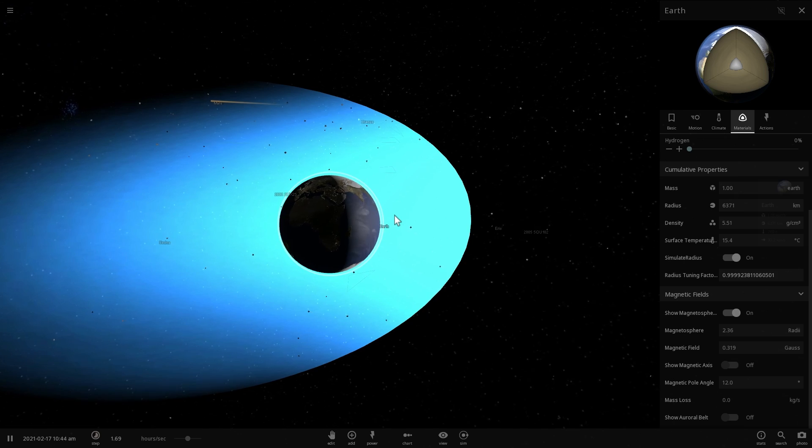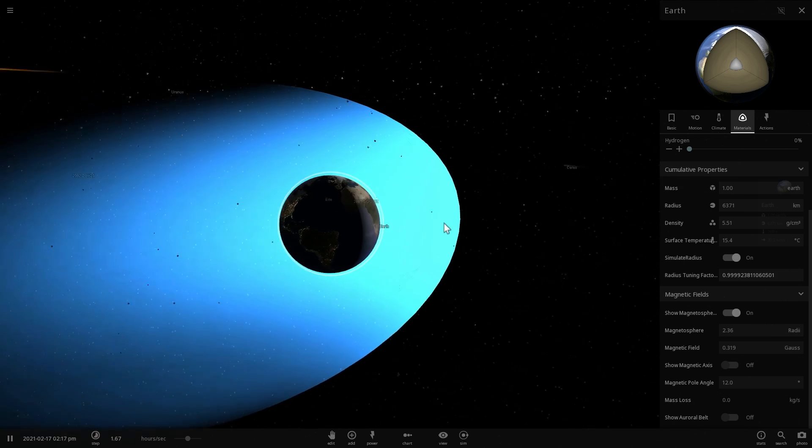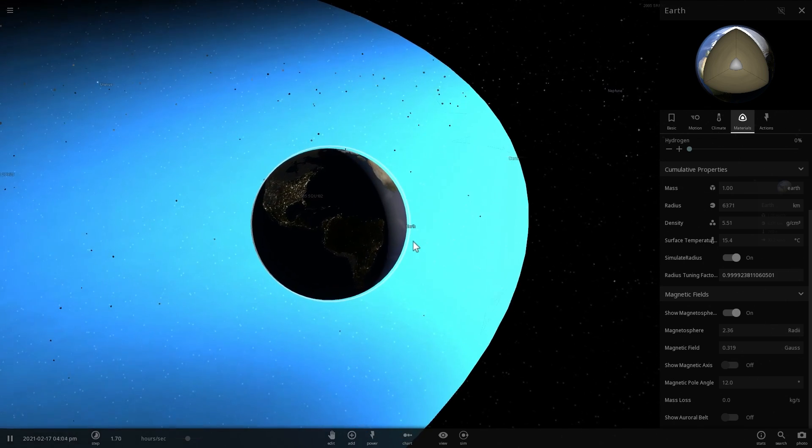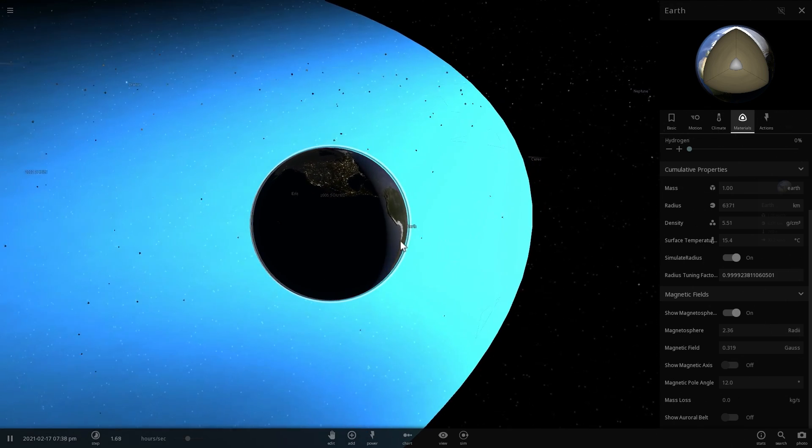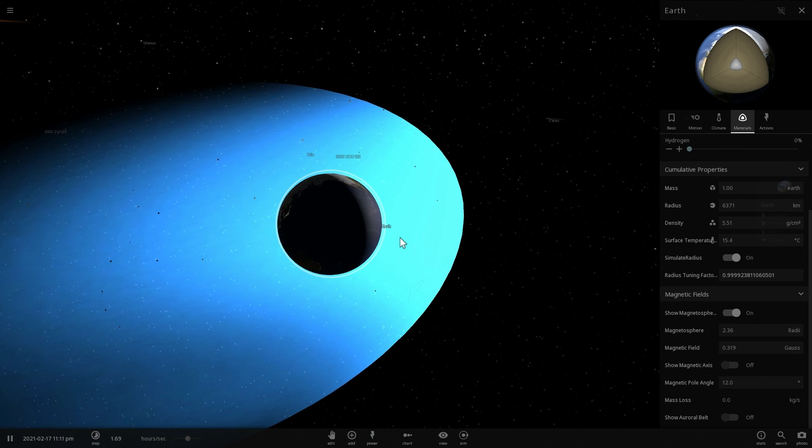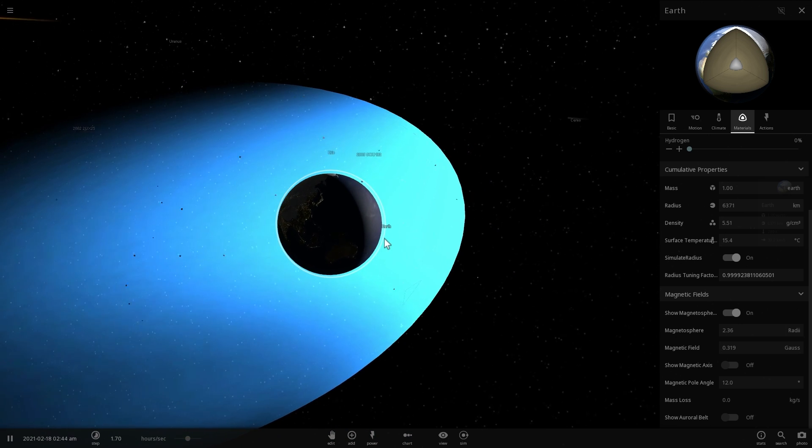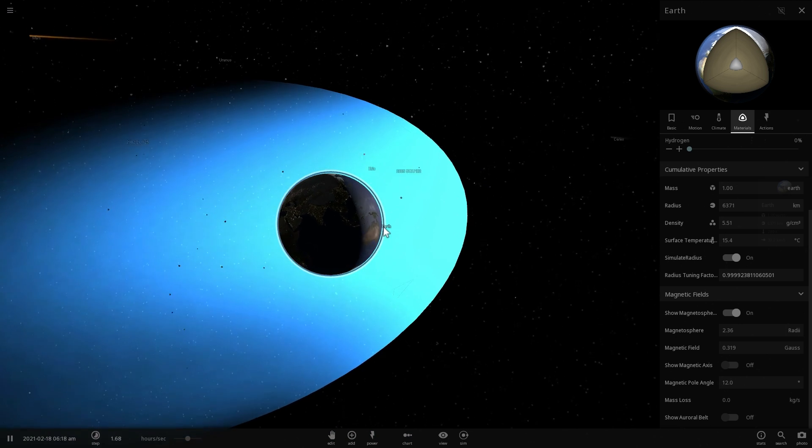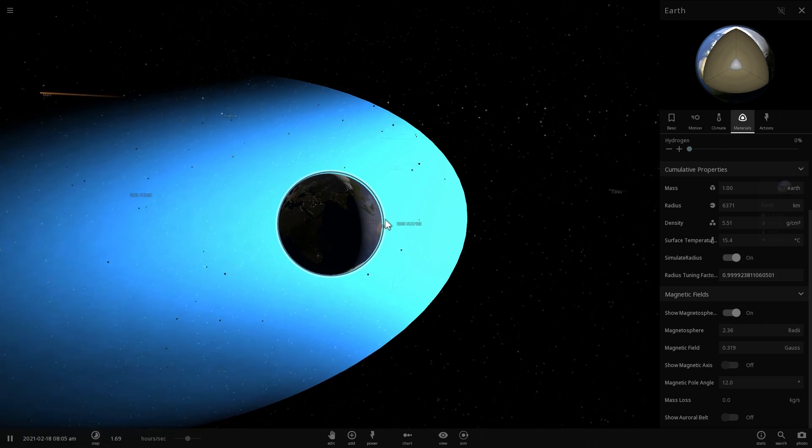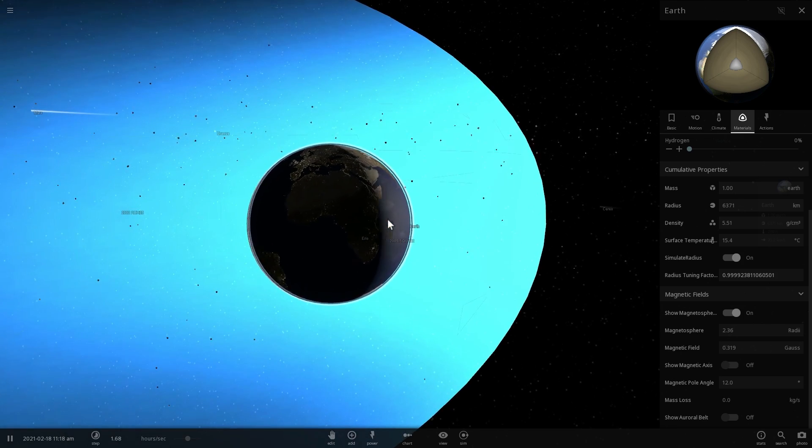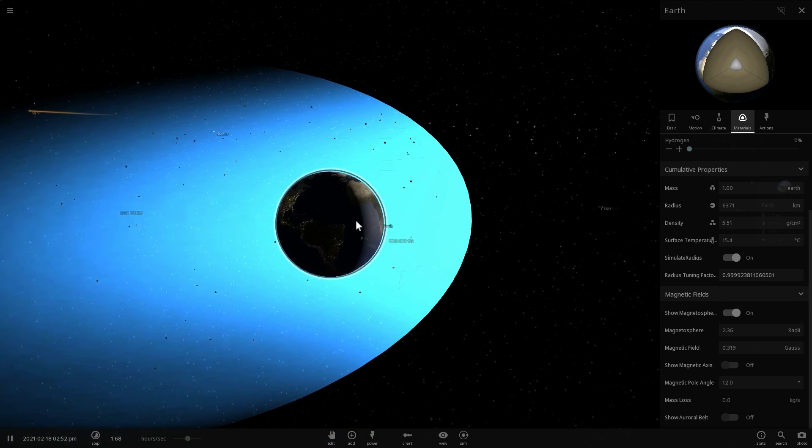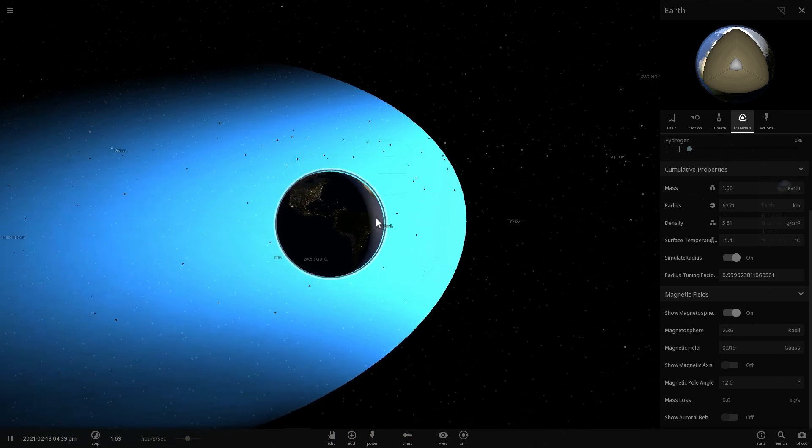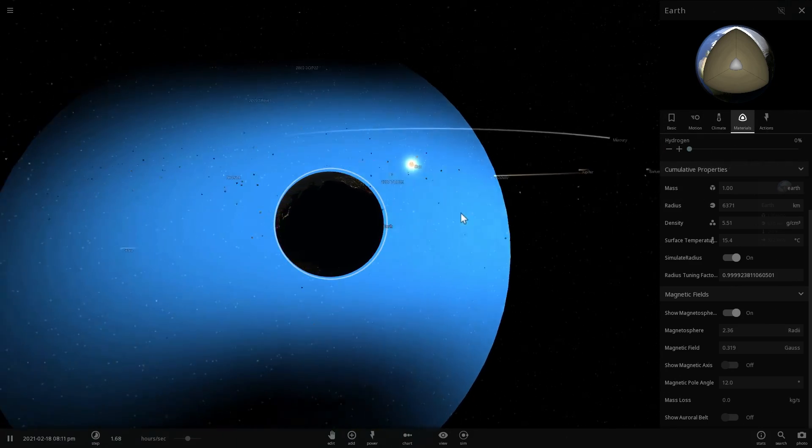That's a very interesting theory because we also know that whenever you heat up iron past a certain point, specifically past 1200 degrees Celsius, and I don't really know how much this is in Fahrenheit, but it's about 1500 Kelvin, what happens is it actually loses its magnetic properties. It can no longer be a magnet.